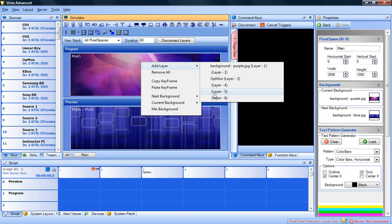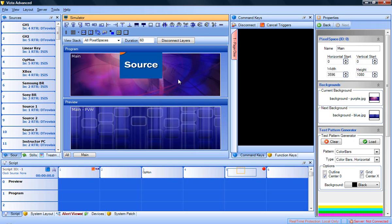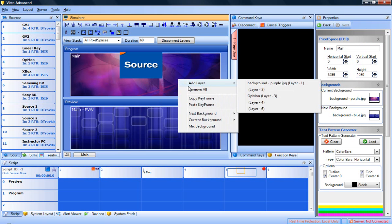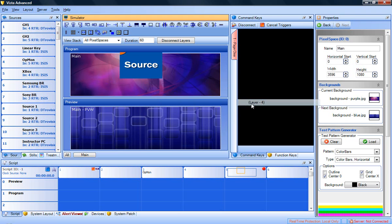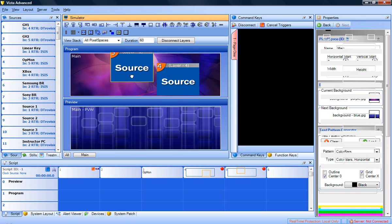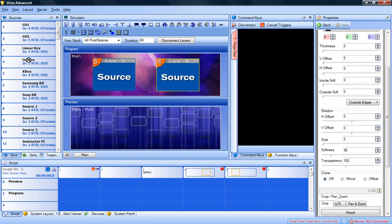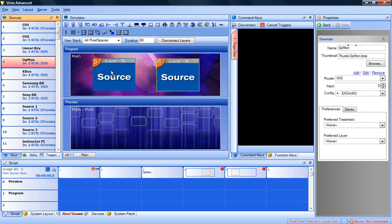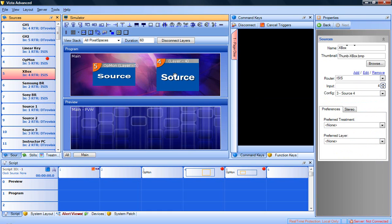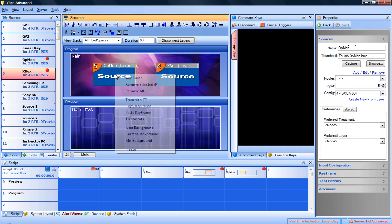Assign sources to the layers by dragging sources from the source list onto the layers. Adjust your size and position and edit any keyframe values such as borders, shadows, aspect ratio, and crop.